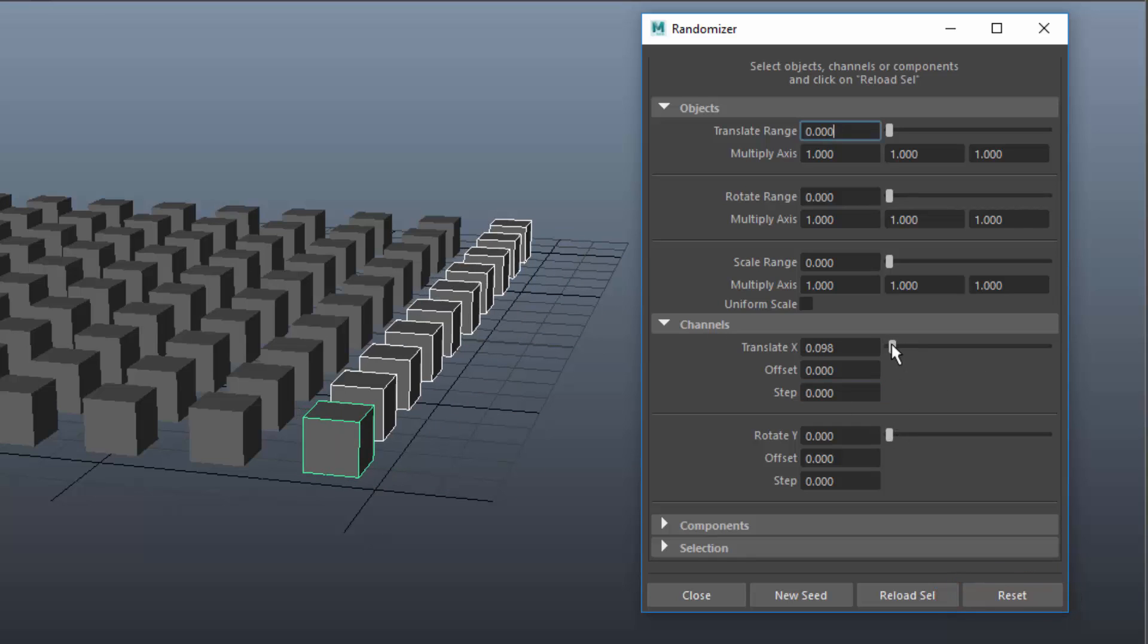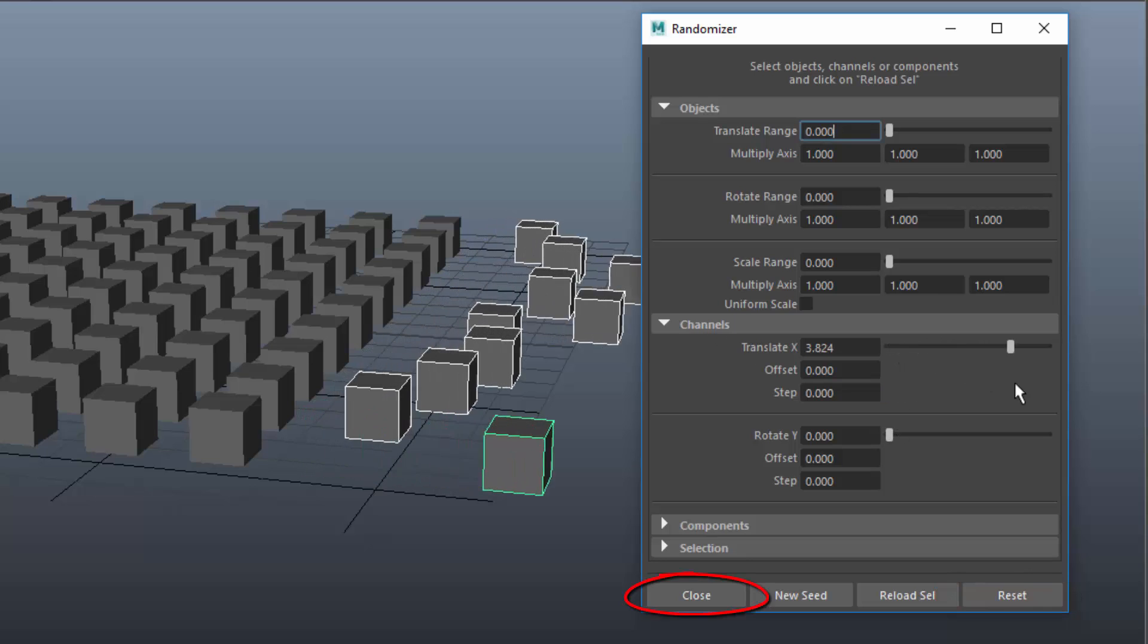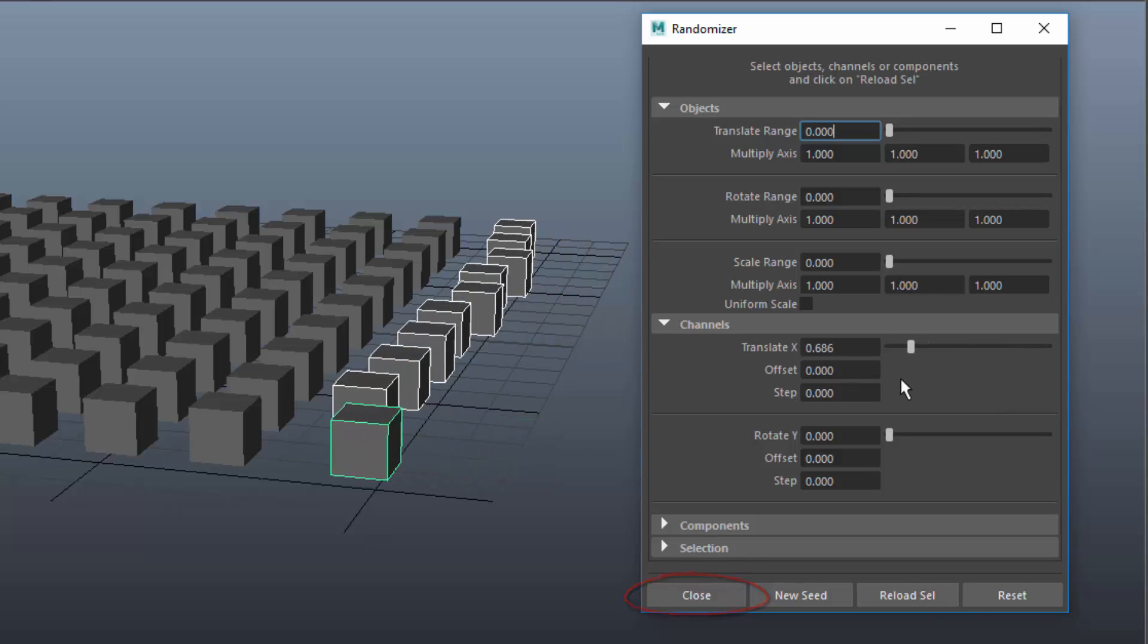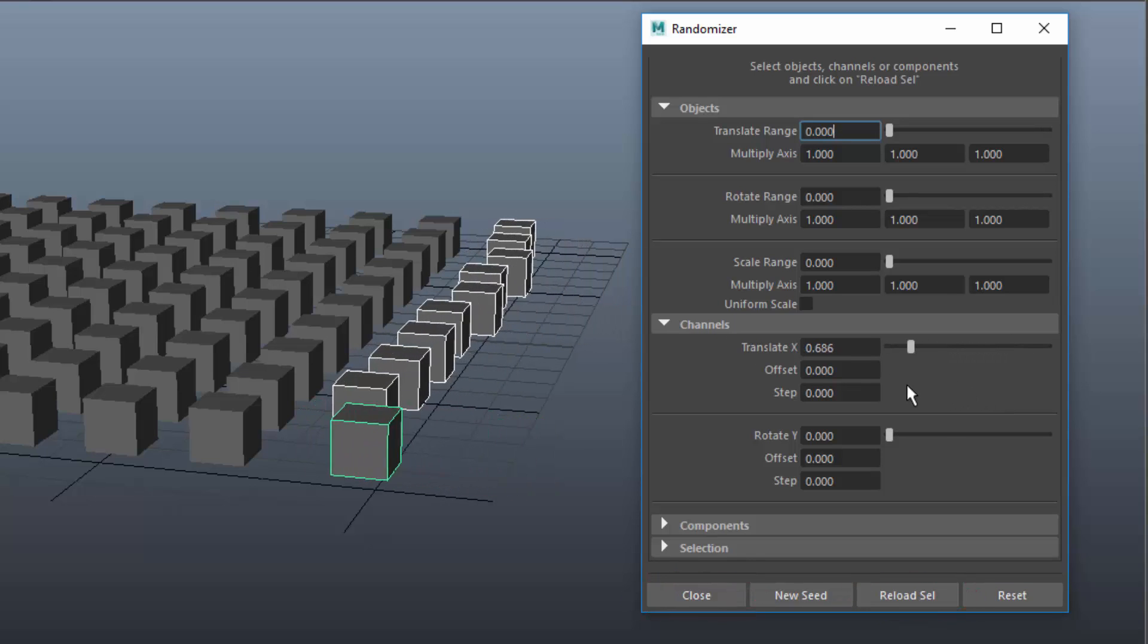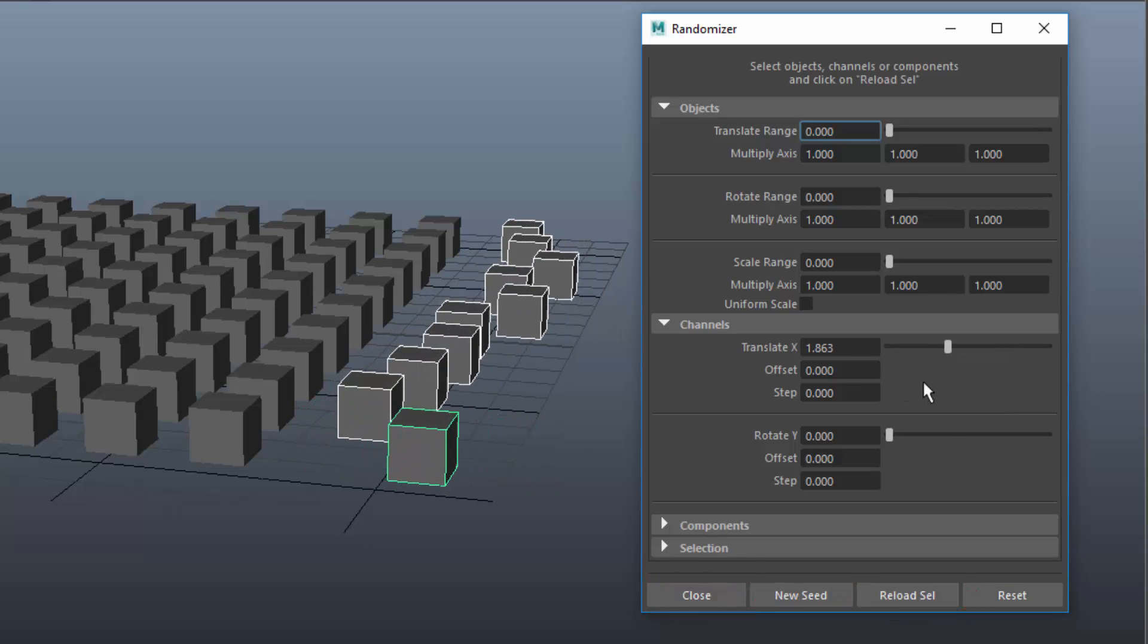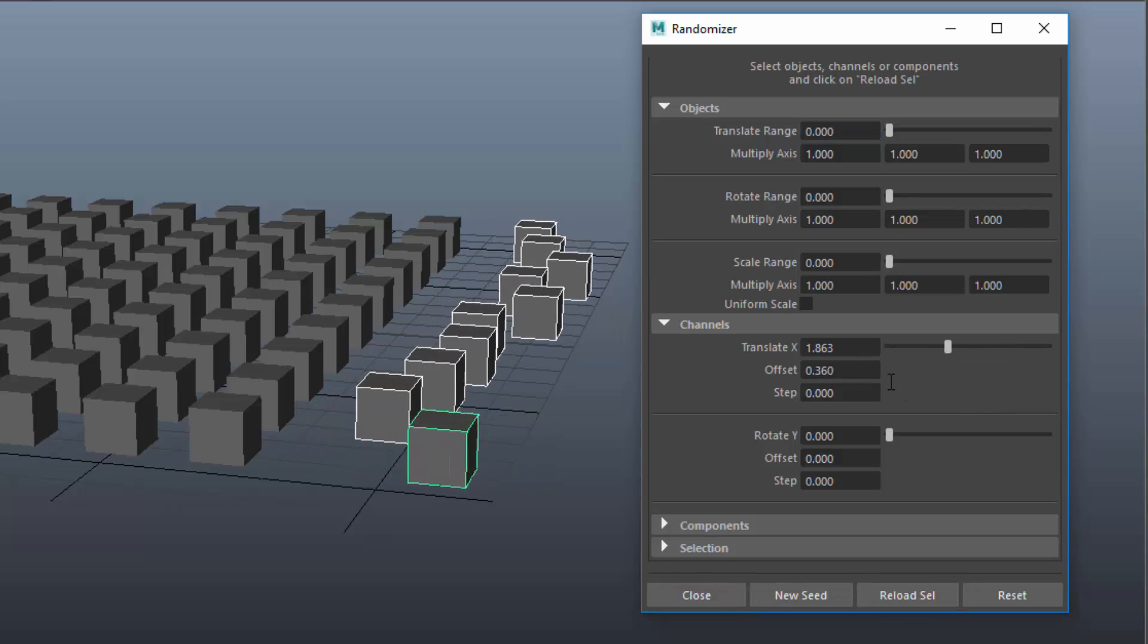To apply the settings just close the window or reload the selection. You can then still undo all changes.